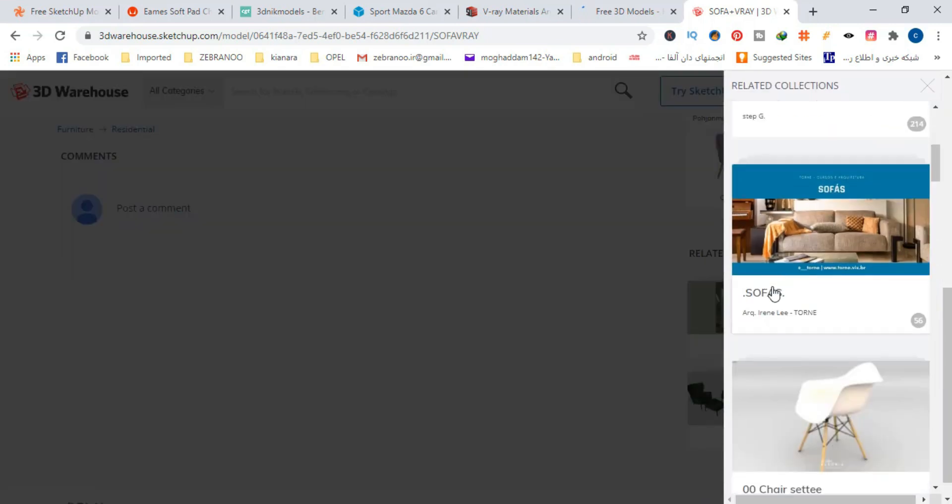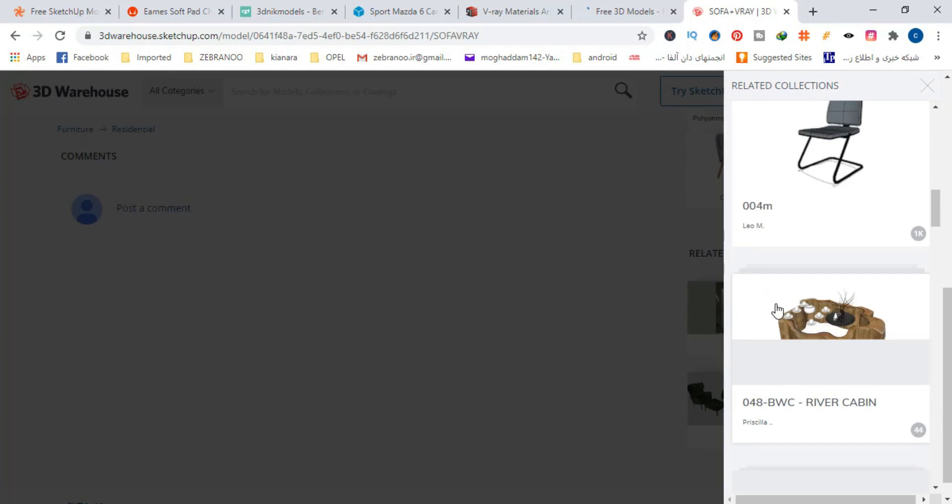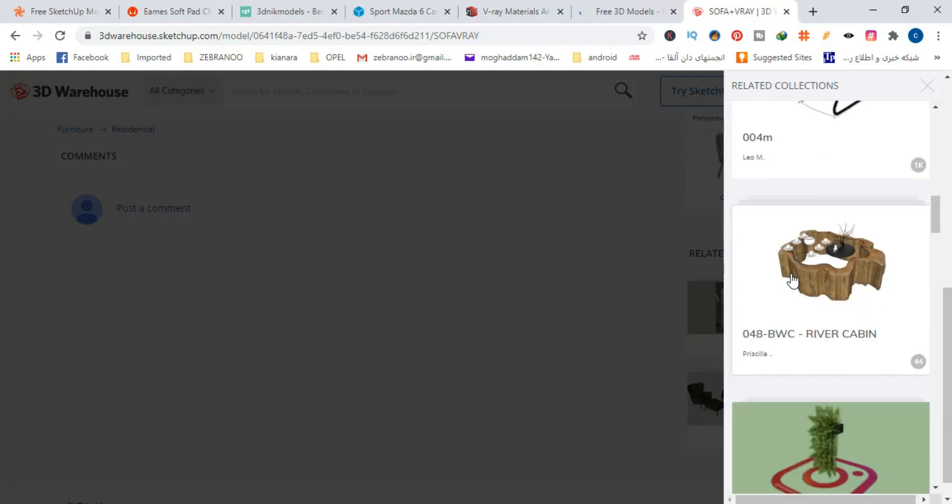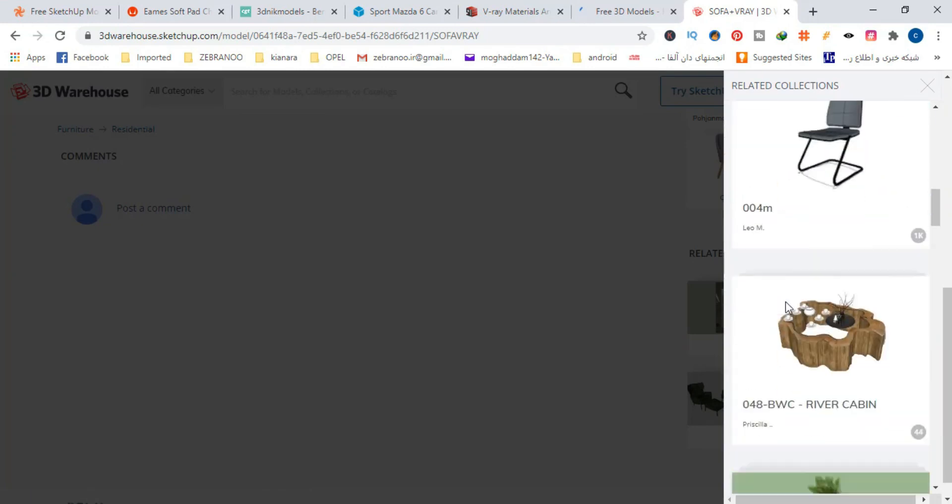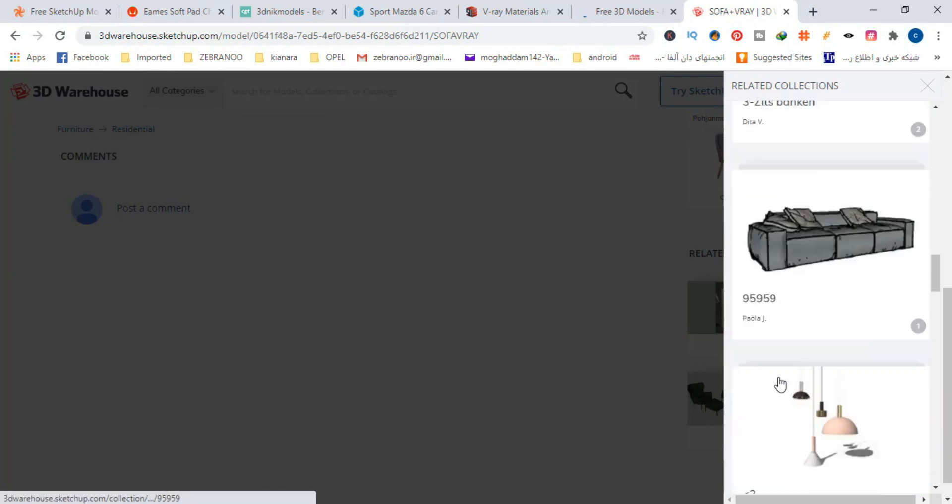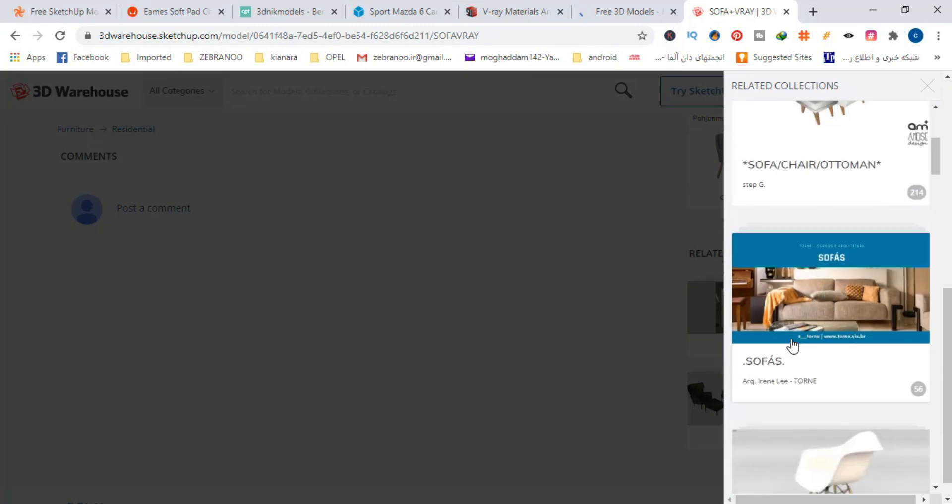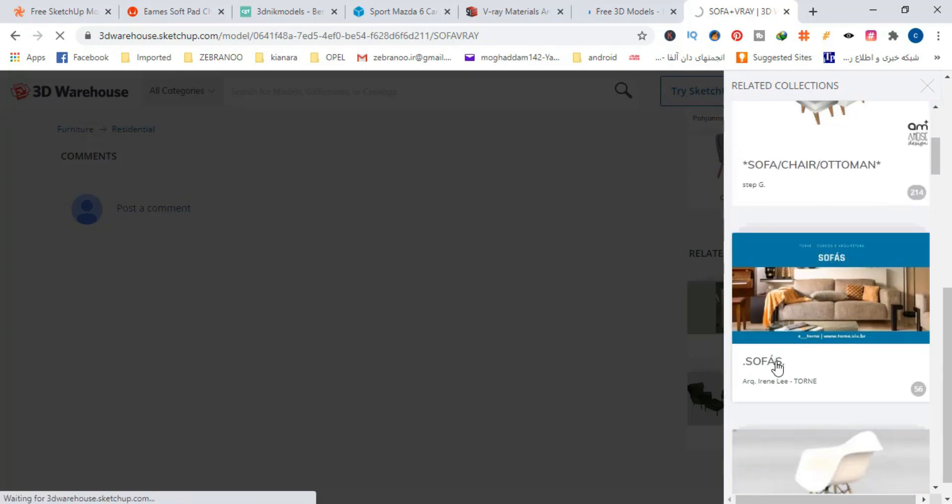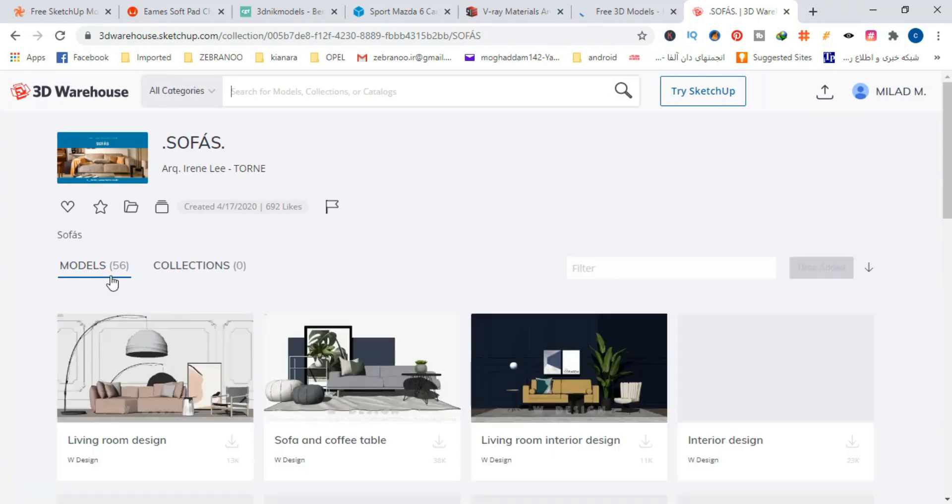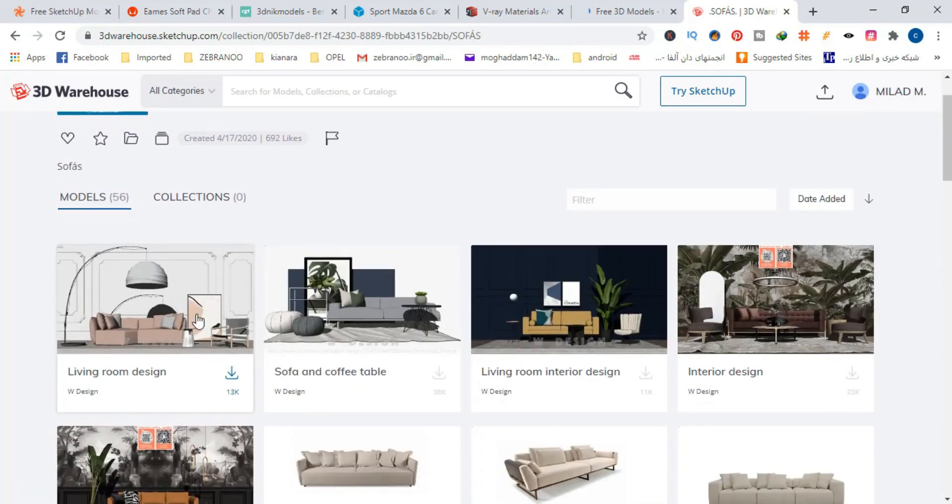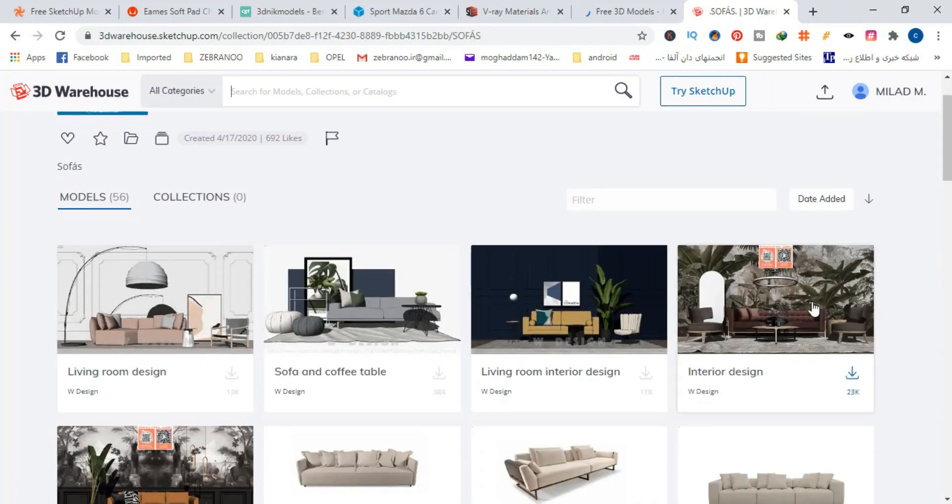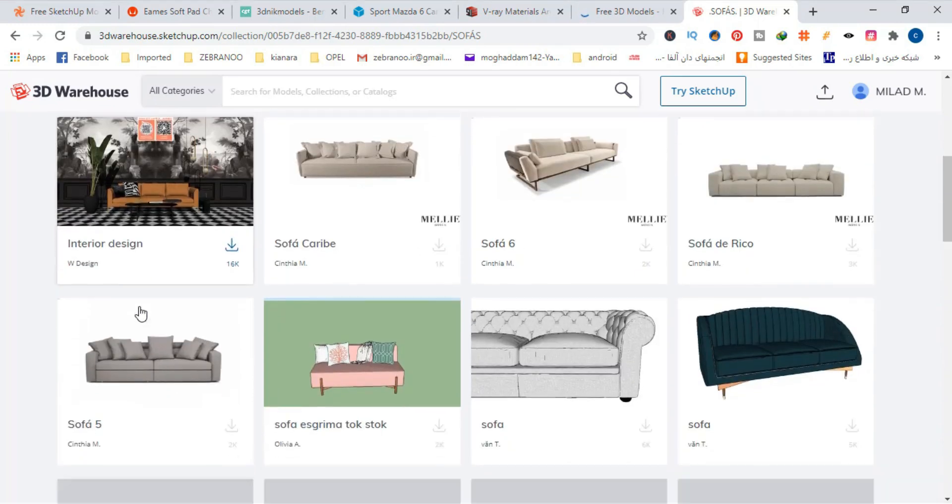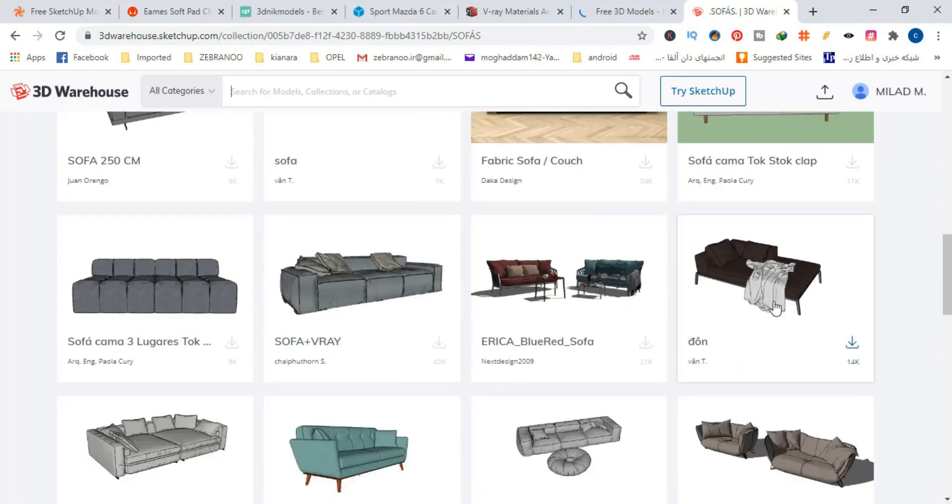The next point is save good collections and good models for yourself, or even if you have time, create a personal collection for yourself. This way, you can access the best 3D SketchUp models very quickly and easily. And all these features are completely free, so enjoy it!